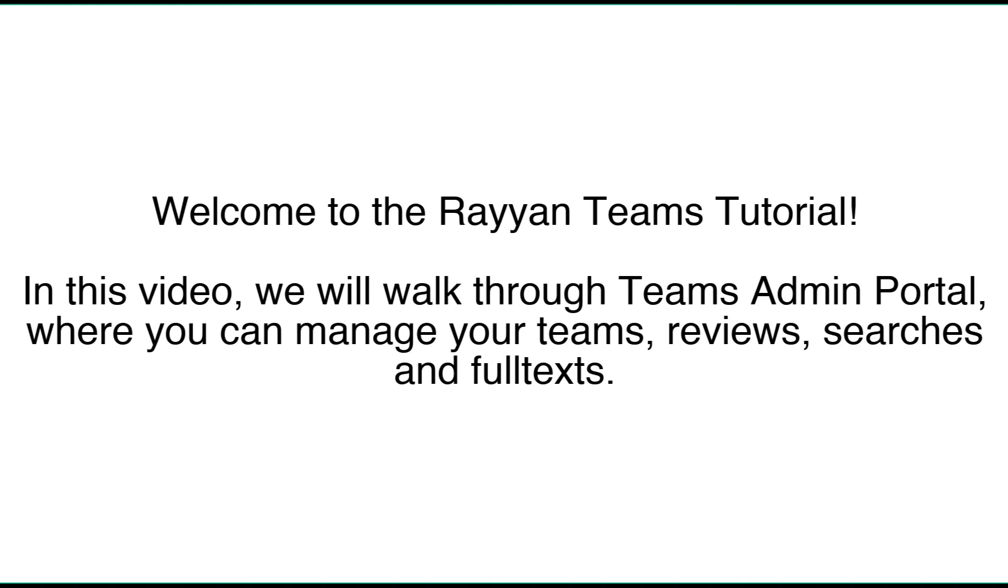Welcome to the Rayann Teams tutorial. In this video we will walk you through the Teams admin portal where you can manage your team's reviews, searches, and full texts.